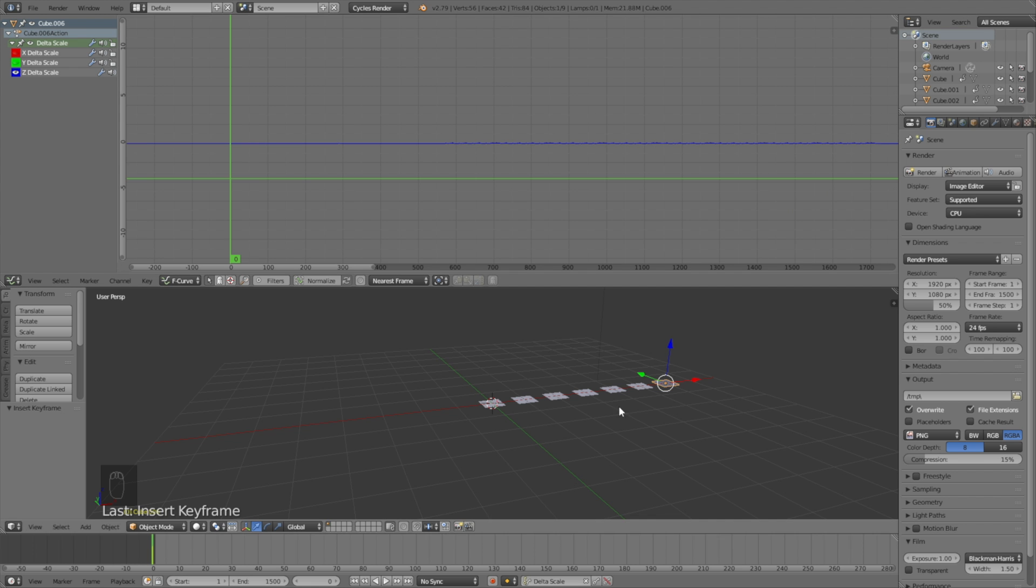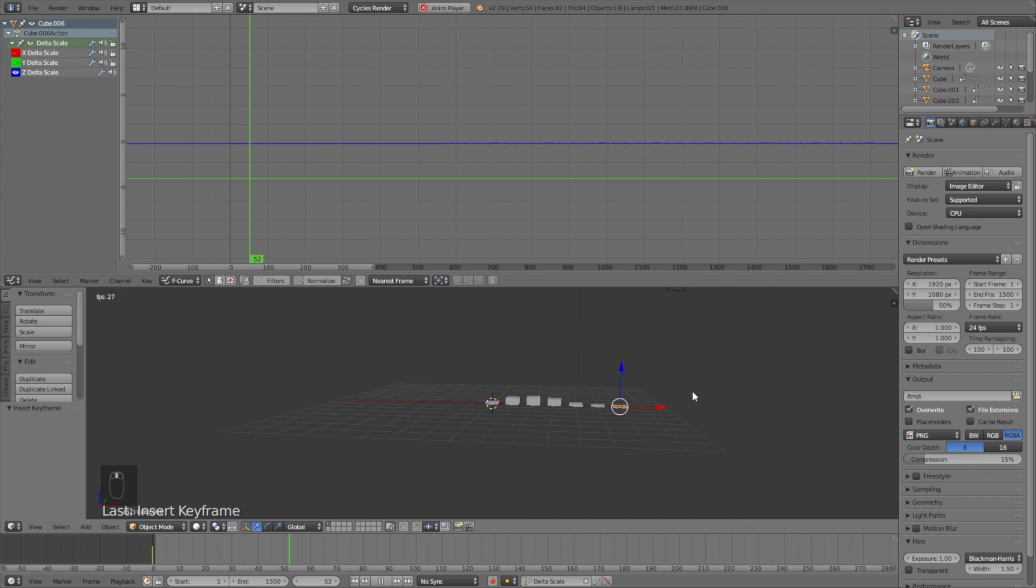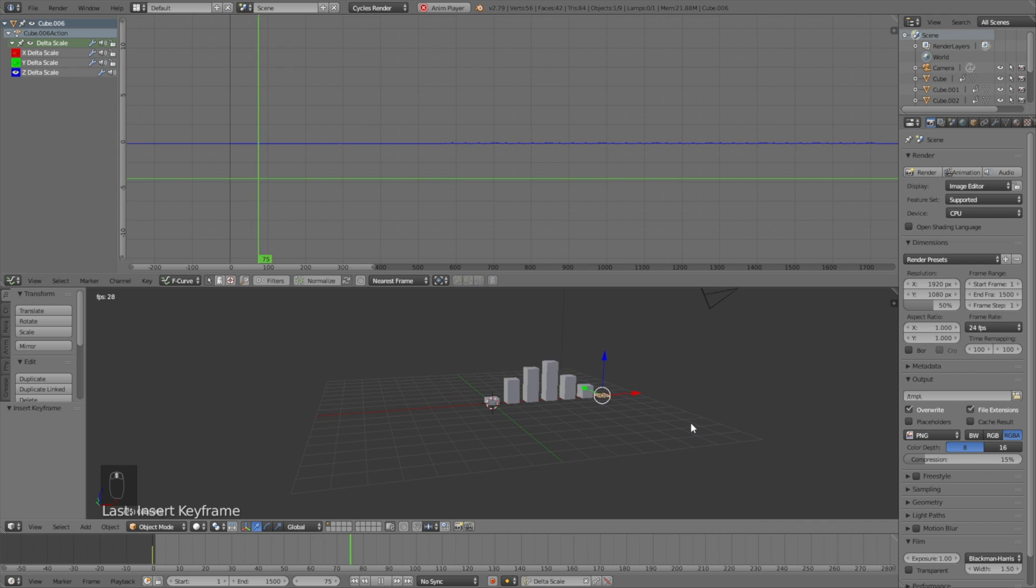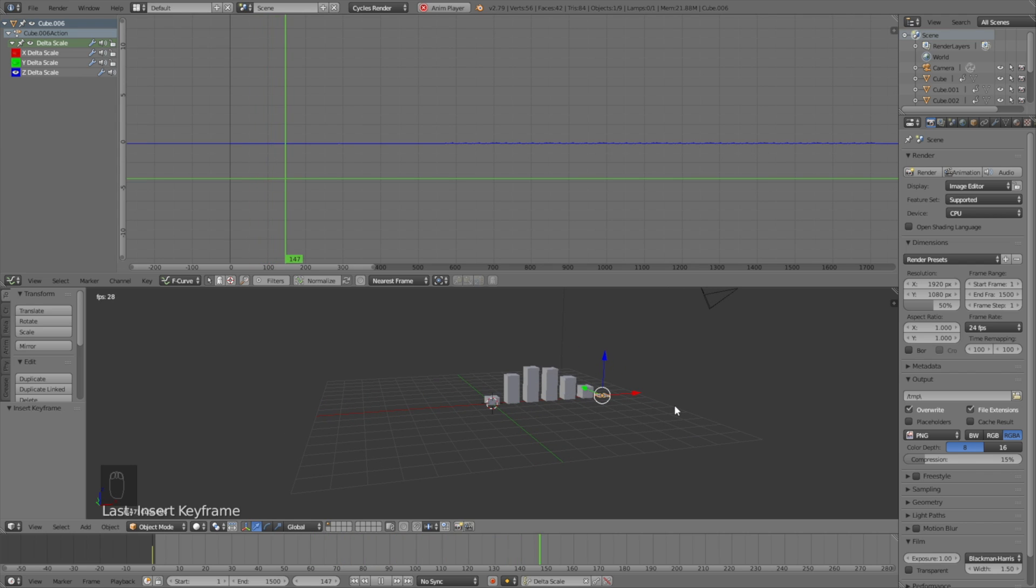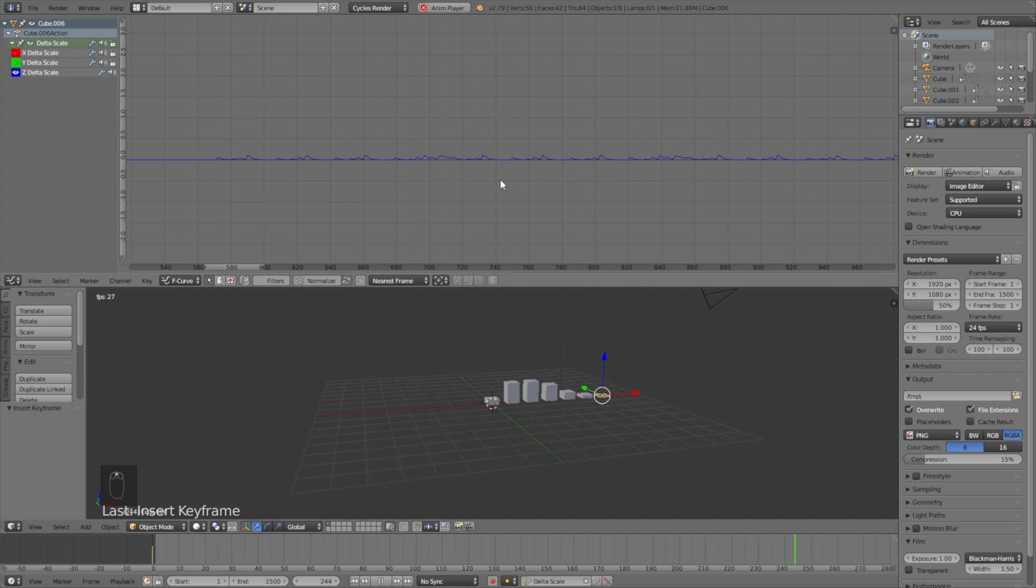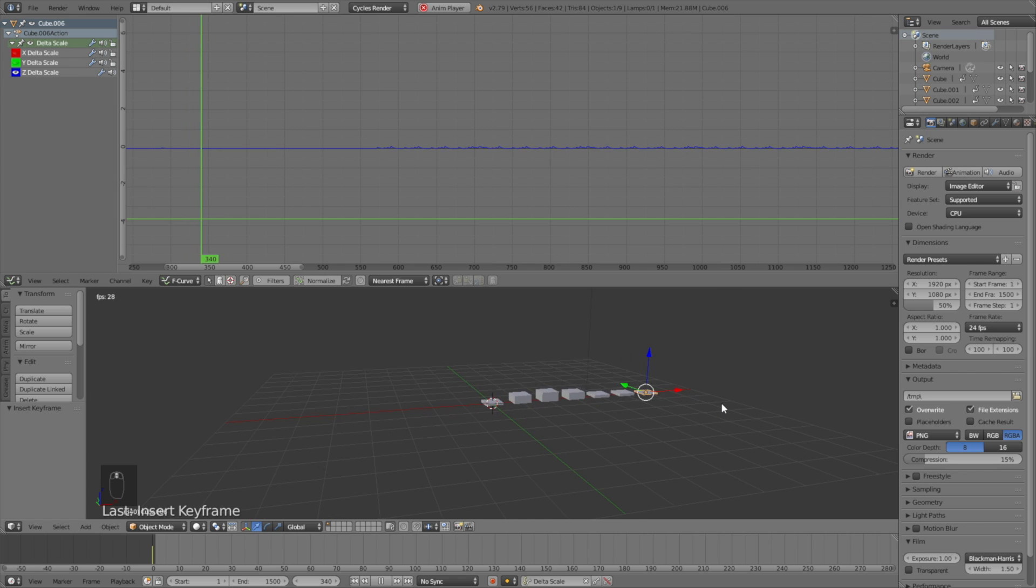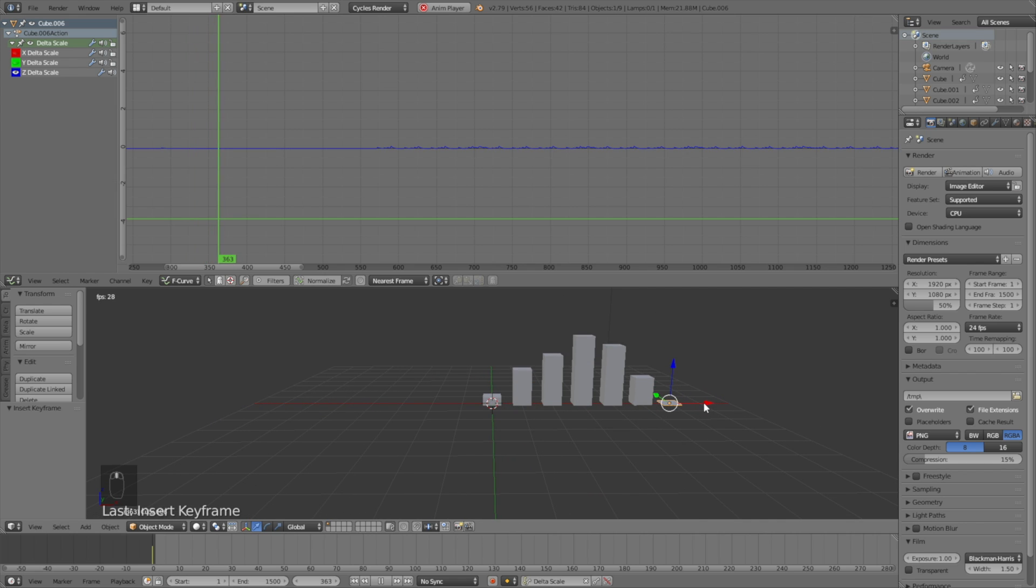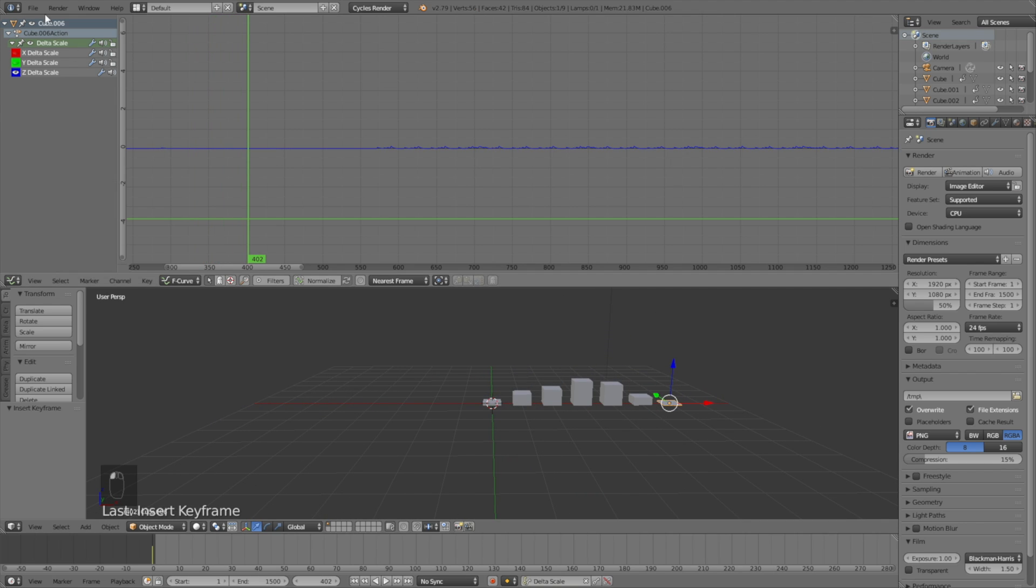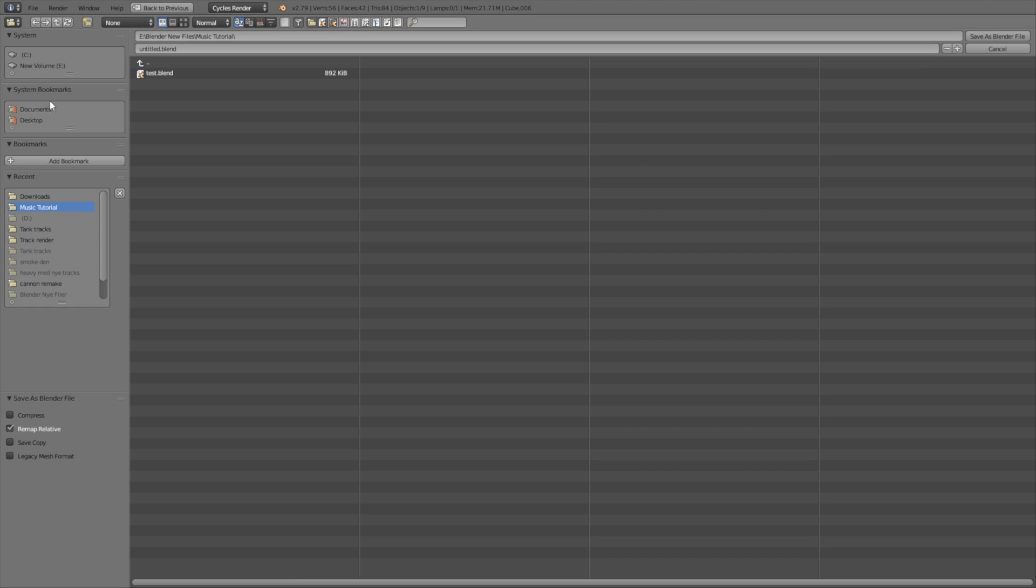When you play the animation, you'll see every graph moving. Sometimes one graph may move very little, but that's probably just because of the way the song works. Let's save the file before the next step. Give it a name and save it wherever you want on the computer.